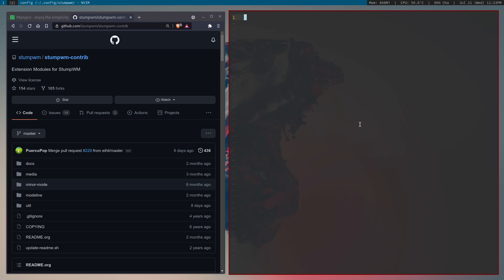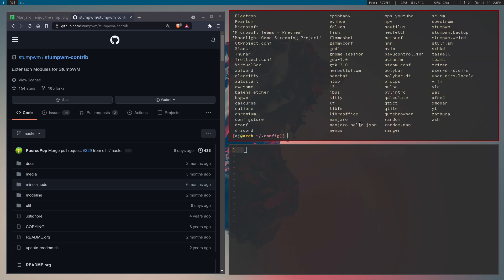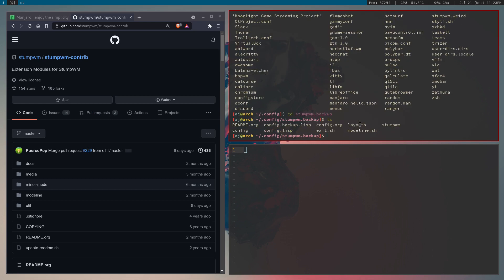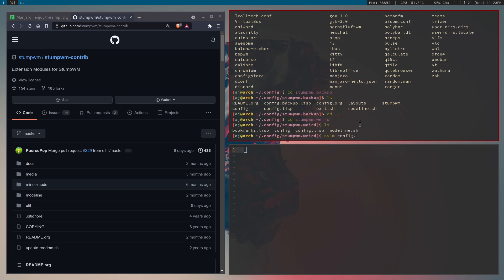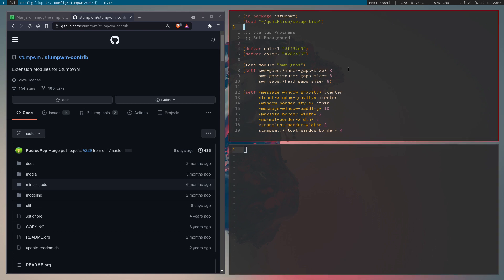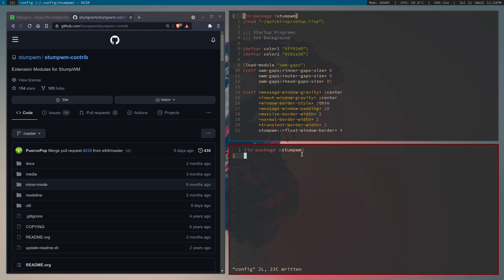I'm going to vim that file — you can use whatever editor you want, including Emacs. Now let's edit this file. I'll bring up my old StumpWM configuration as reference since I don't remember everything by heart. The first thing you want to do is write 'in-package :stumpwm' — this lets you use functions from the StumpWM package. I'll also set the file type to Lisp so syntax highlighting turns on.